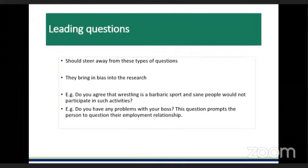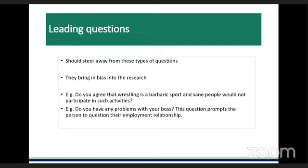Stay away from leading questions, as they also bring bias into research. For example, asking 'Do you agree that wrestling is a barbaric sport?' or 'Do you have any problems with your boss?' — the first portrays wrestling so negatively that a wrestling fan may not admit their interest, and the second is too personal. Make sure when you phrase questions that you do not lead people into the answer you want.